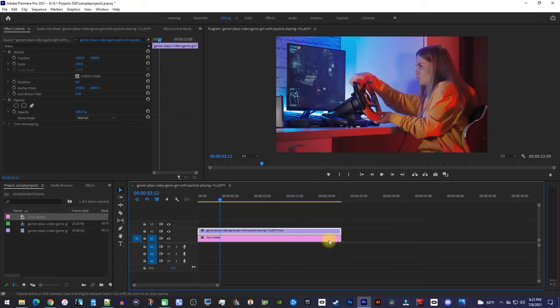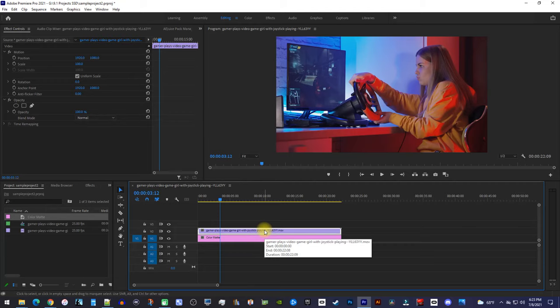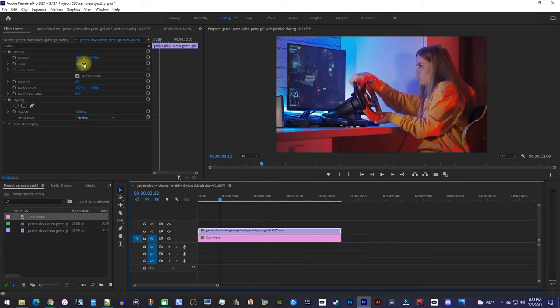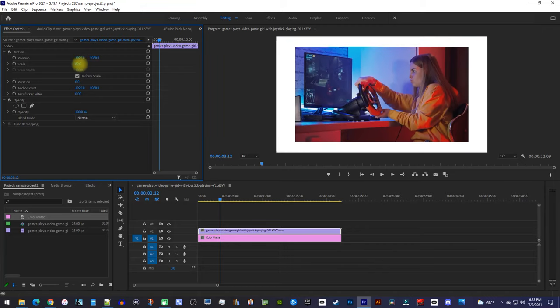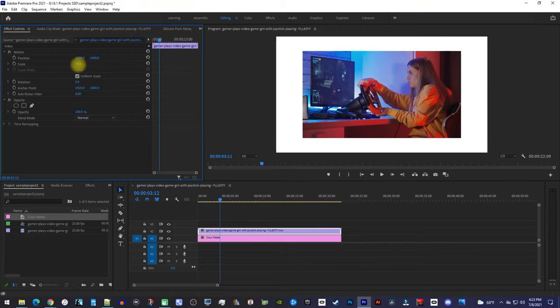Now, make sure your video clip on the timeline is selected, and over in Effect Controls, decrease its scale so that you can see your color matte behind it.